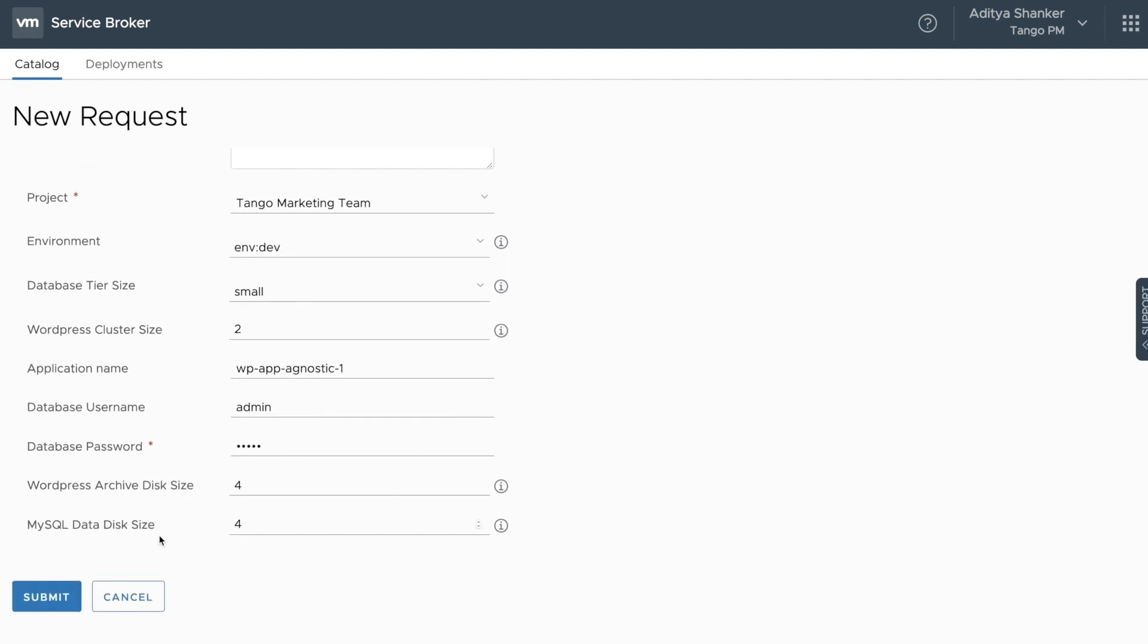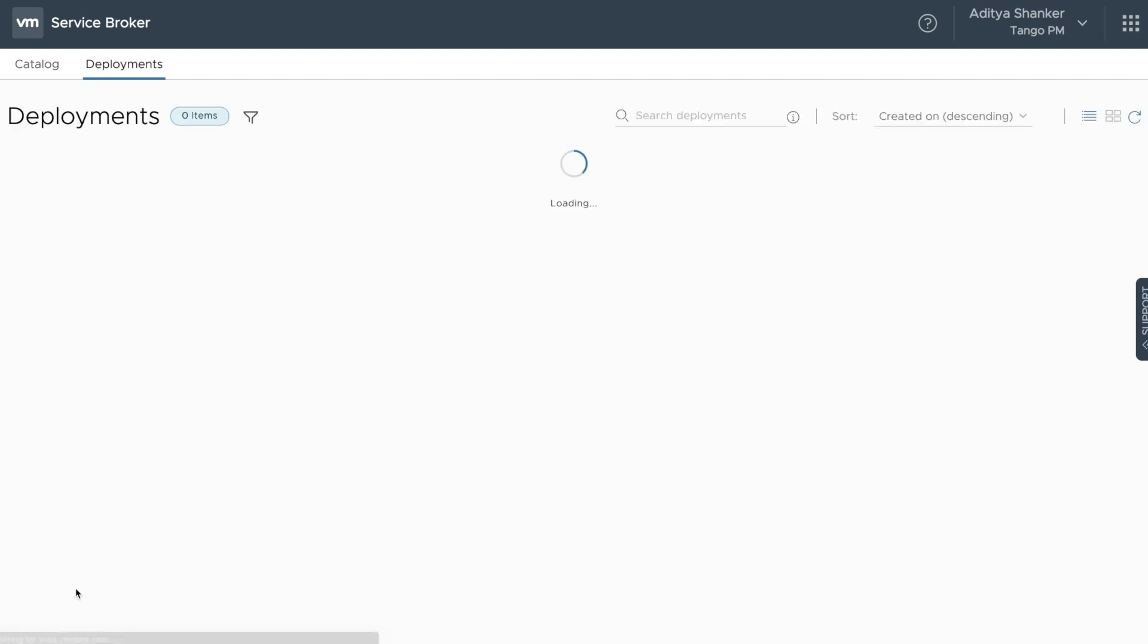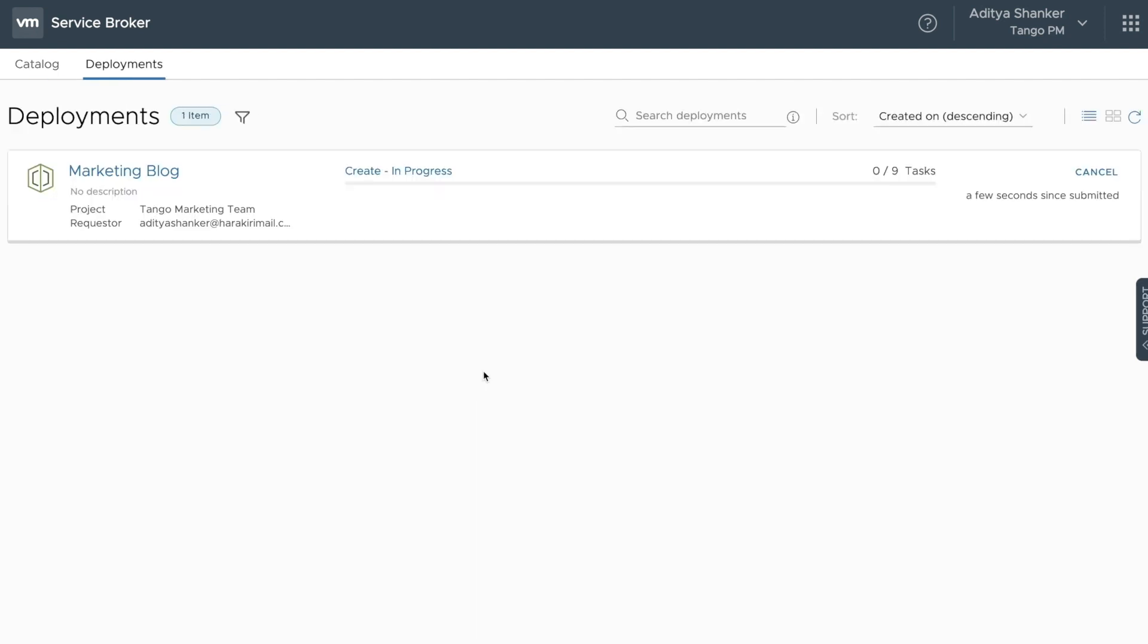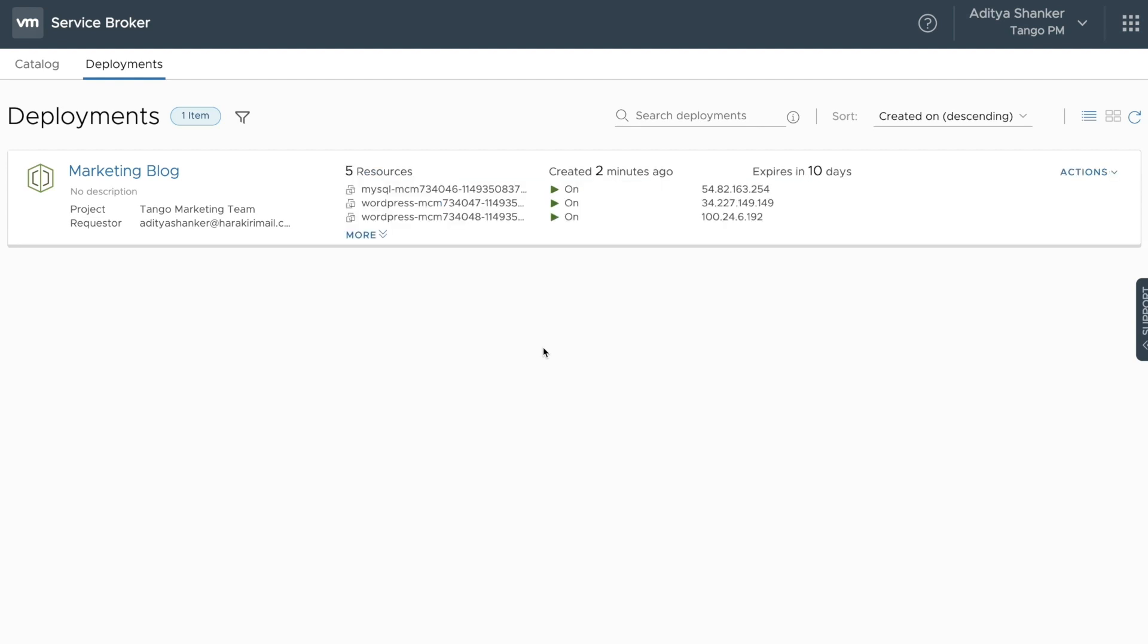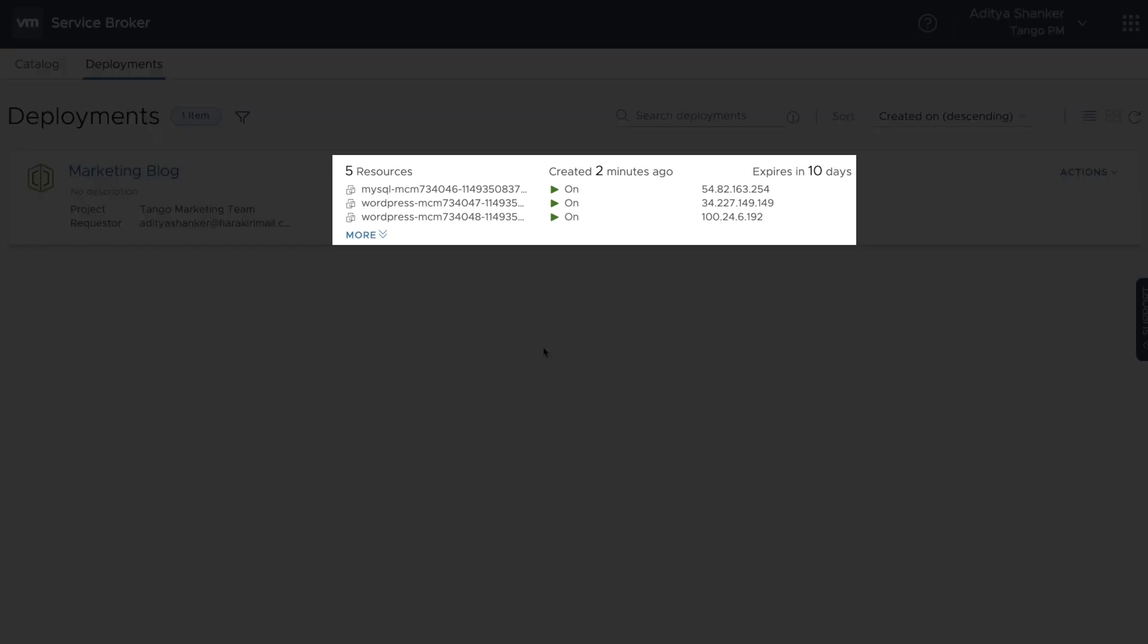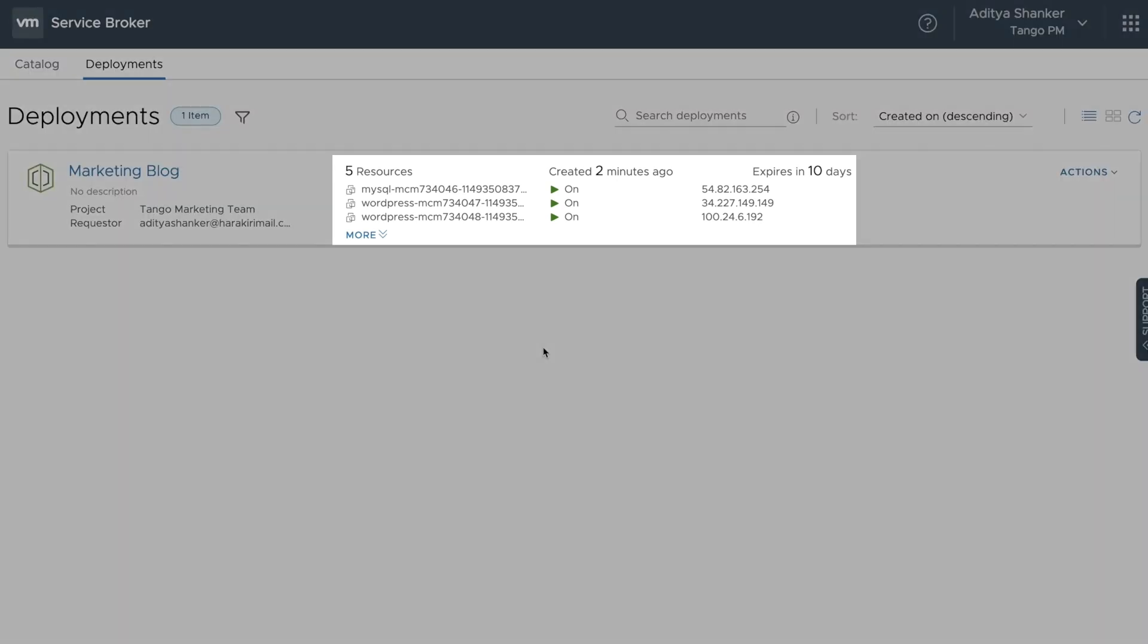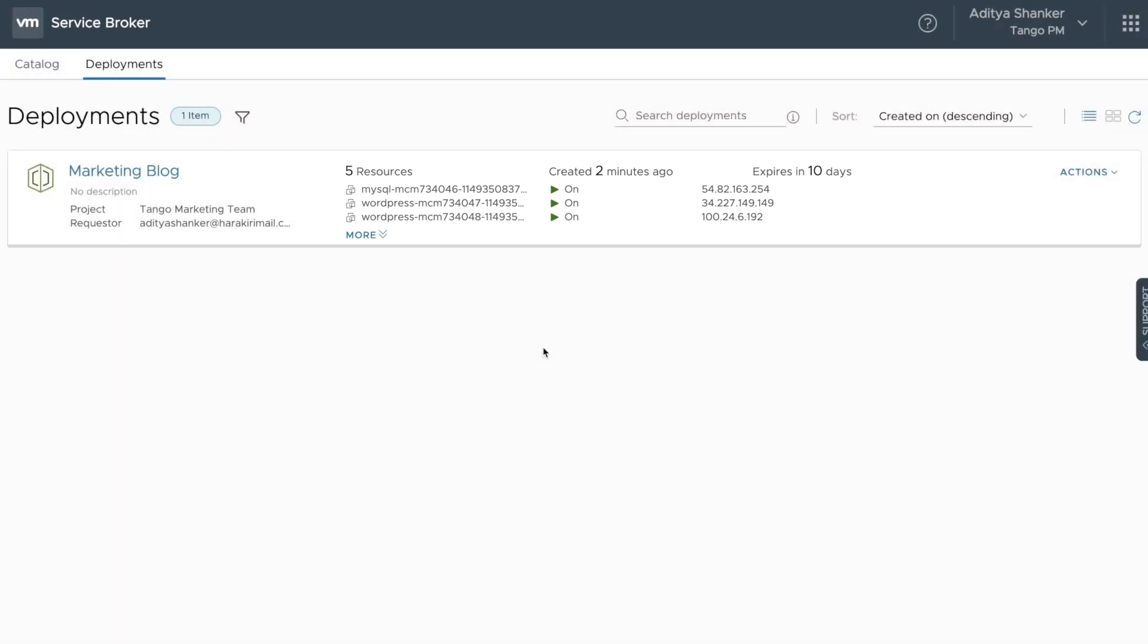Once these parameters are filled out, the tenant has to hit submit, and this blueprint will be submitted for deployment. In a few moments, you can see that the blueprint will complete its deployment process with the resources exposed to the customer. Under the deployment tab, you can see the resource endpoints, the time period, as well as the lease period, all listed as part of the deployment tab.